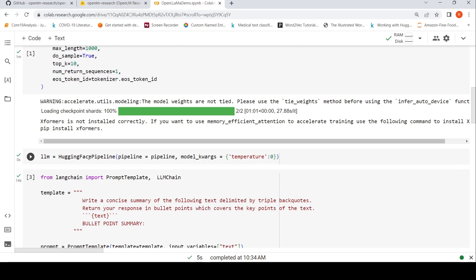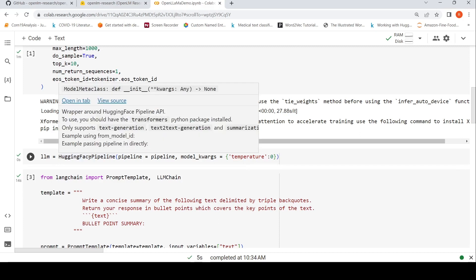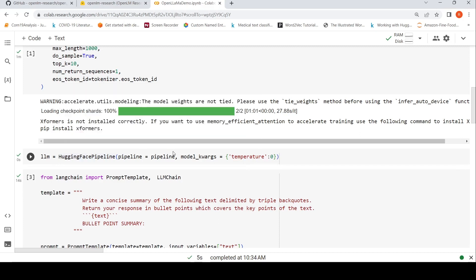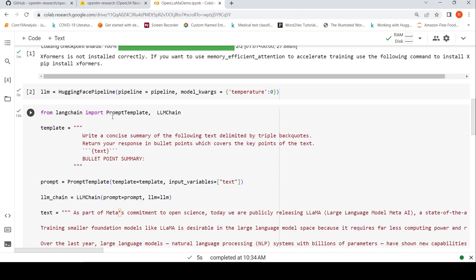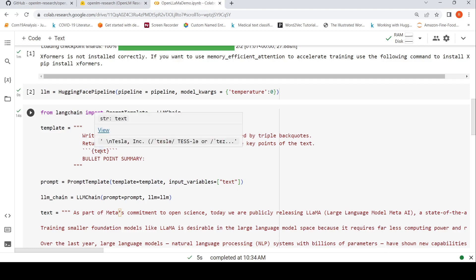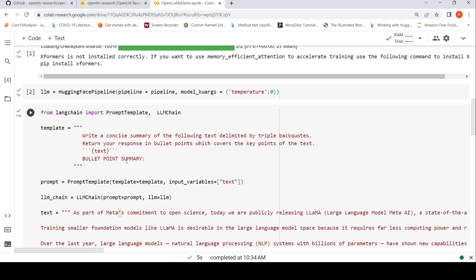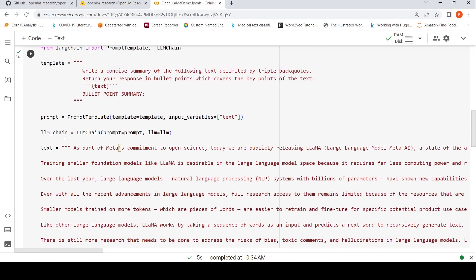From LangChain I import PromptTemplate and LLMChain. My template is very simple: write a concise summary of the following text delimited by triple back quotes, return your response in bullet points which covers the key points of the text. Here is my text, my input parameter text, and this is bullet point summary. So the model should generate the bullet point summary.